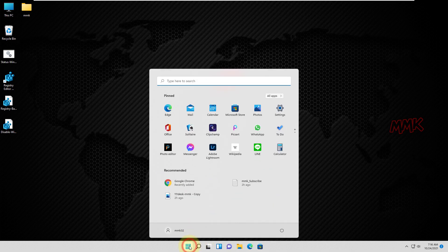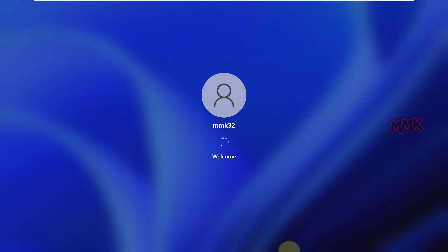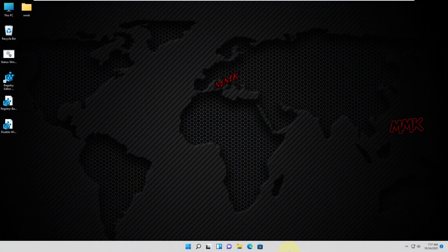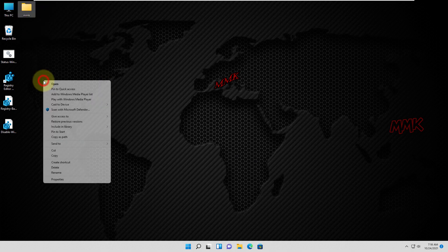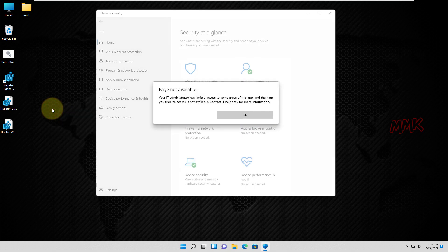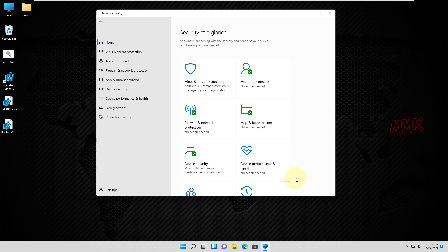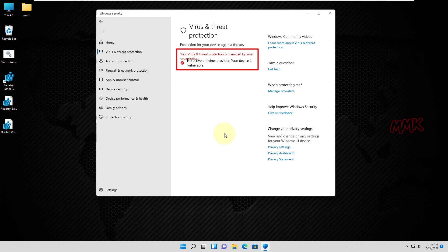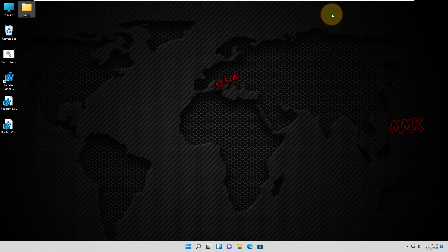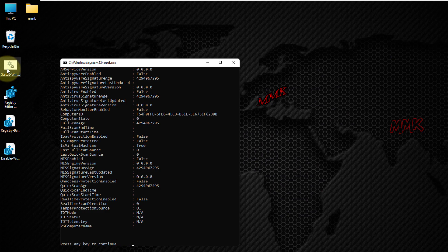And then restart the computer. Let's check the scan options of Windows Defender. We get the warning that Windows Defender antivirus is not available. Or if we try to access Windows Defender settings, a warning appears that your virus and threat protection is managed by your organization. Let's check the status of Windows Defender — as you can see, all Windows Defender security features are disabled.